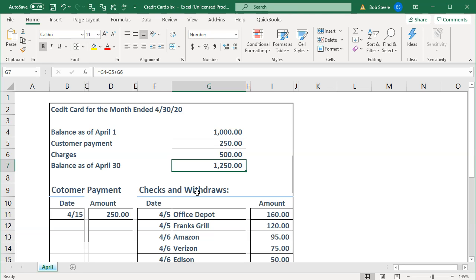With the credit card statement, there are a few things to be aware of. The major date on the credit card statement — unlike the bank statement — will not be the period end date, like the month end. It'll be the date that the minimum payment is due. Just realize you're not looking for the payment due date when reconciling. What you're looking for is the payment period end — the end of the period covered by the credit card statement. The credit card is a bit more confusing in that regard.